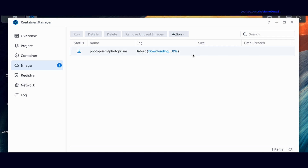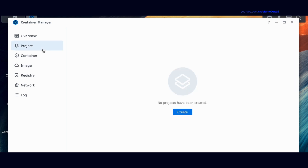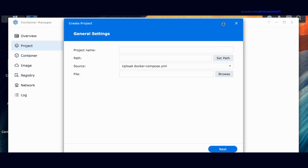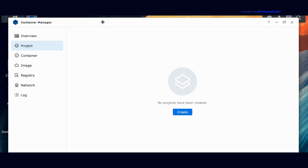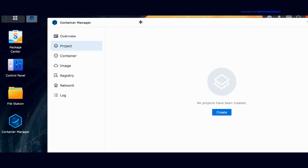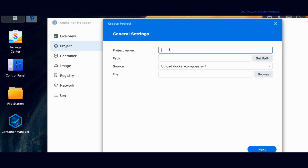Photoprism is pretty big so that's going to download in the background. If you skipped that step, it's probably not going to make a big difference. Now I'm going to click on Project and then click Create.